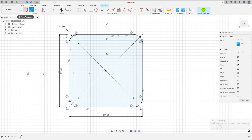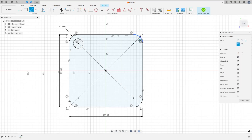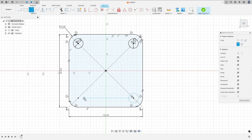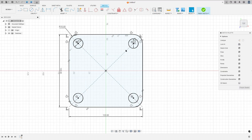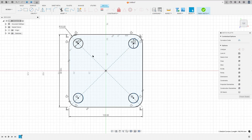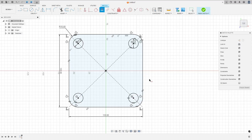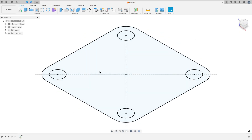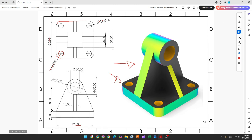Now select the circle. The circle has 16 millimeters of diameter. Make the circle at this point, meaning it is concentric with this arc. Make all the circles equal. We need to extrude this base 20 millimeters — that is the distance here.